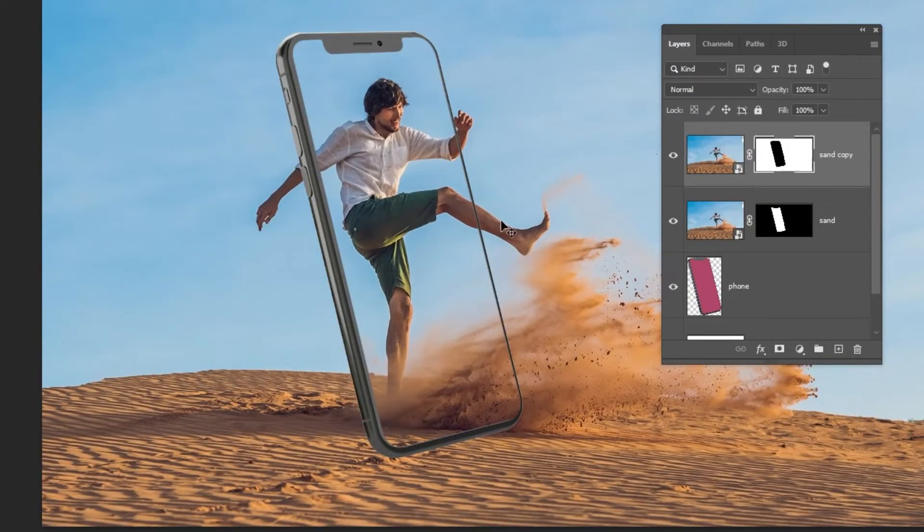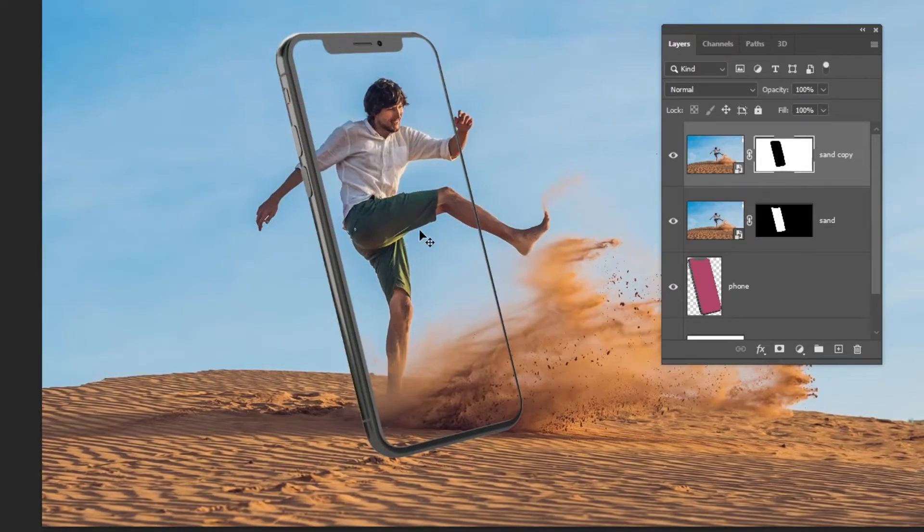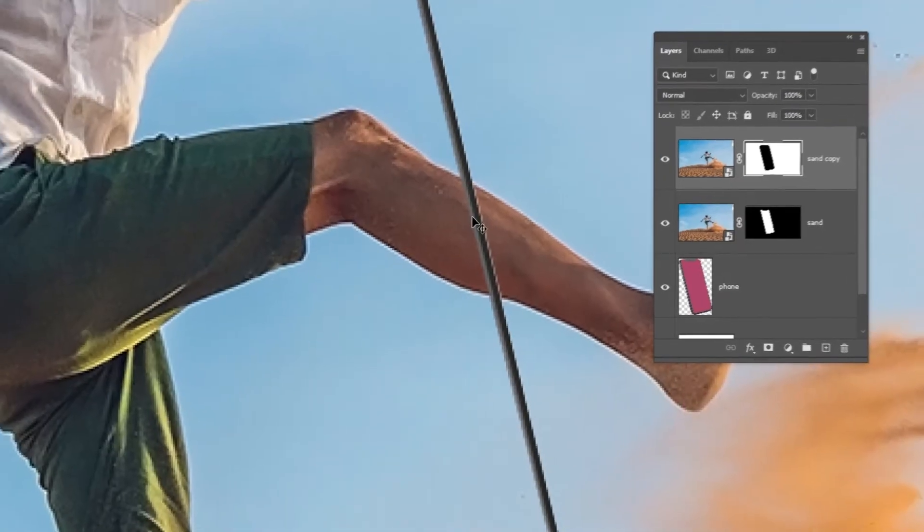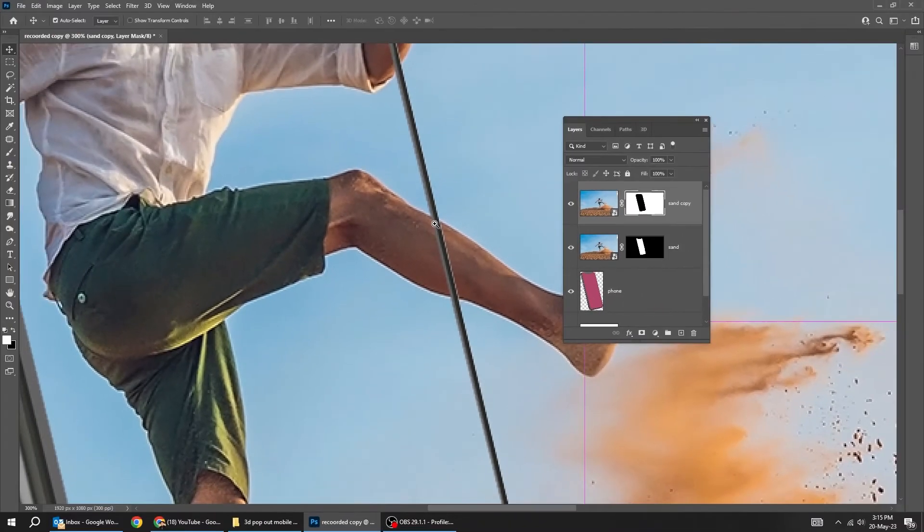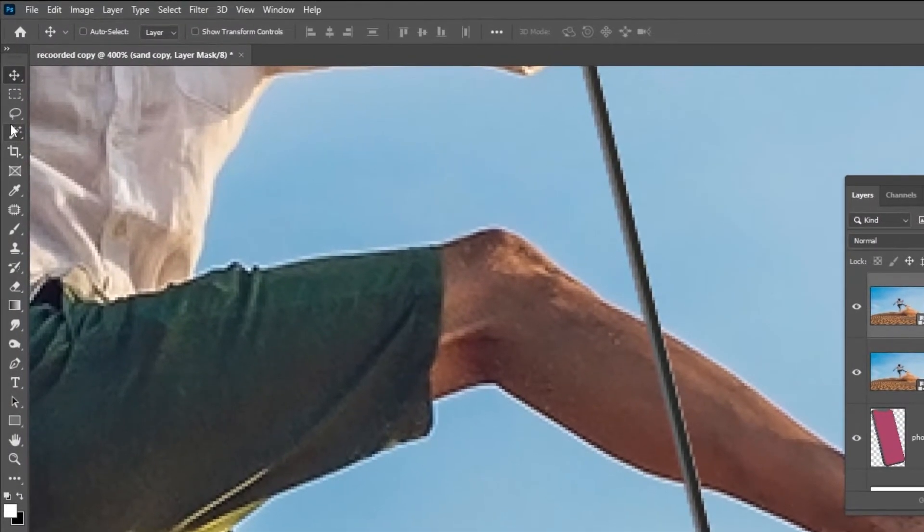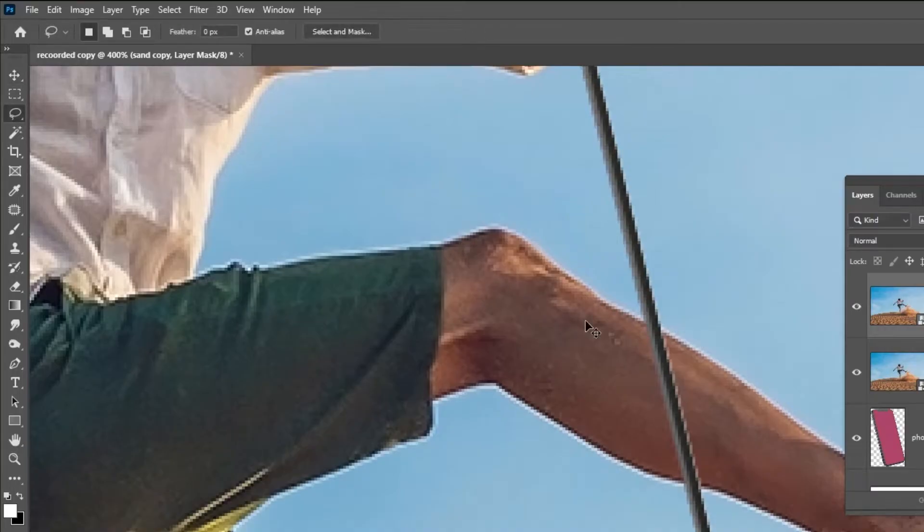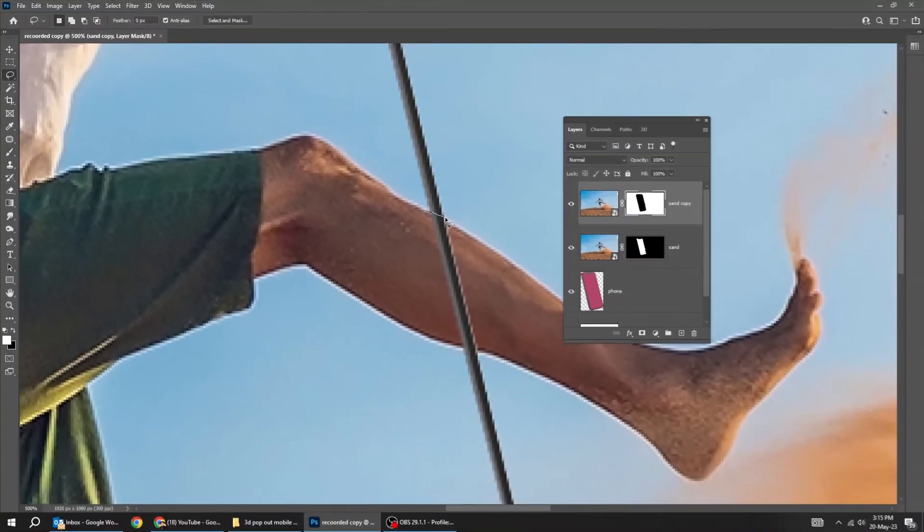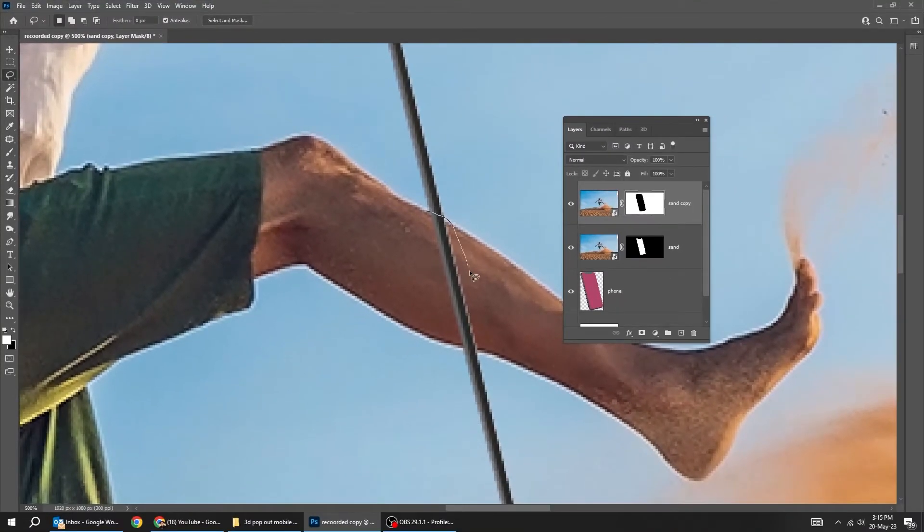Let's fix these parts. Click on the mask. Zoom in. Choose the lasso tool. Let's make a selection of this part that we want to hide.